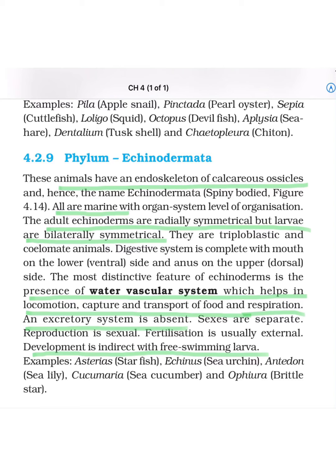Now, next phylum — we are starting with Echinodermata. These animals have an endoskeleton of calcareous ossicles, and that's why they got the name 'echinodermata,' meaning spiny-bodied. They are comparatively advanced types, which is why they are placed above Mollusca. All of them are mostly marine, with organ system level of organization. The adult echinoderm is radially symmetrical, but larval stages are bilaterally symmetrical — this point is very important to remember.